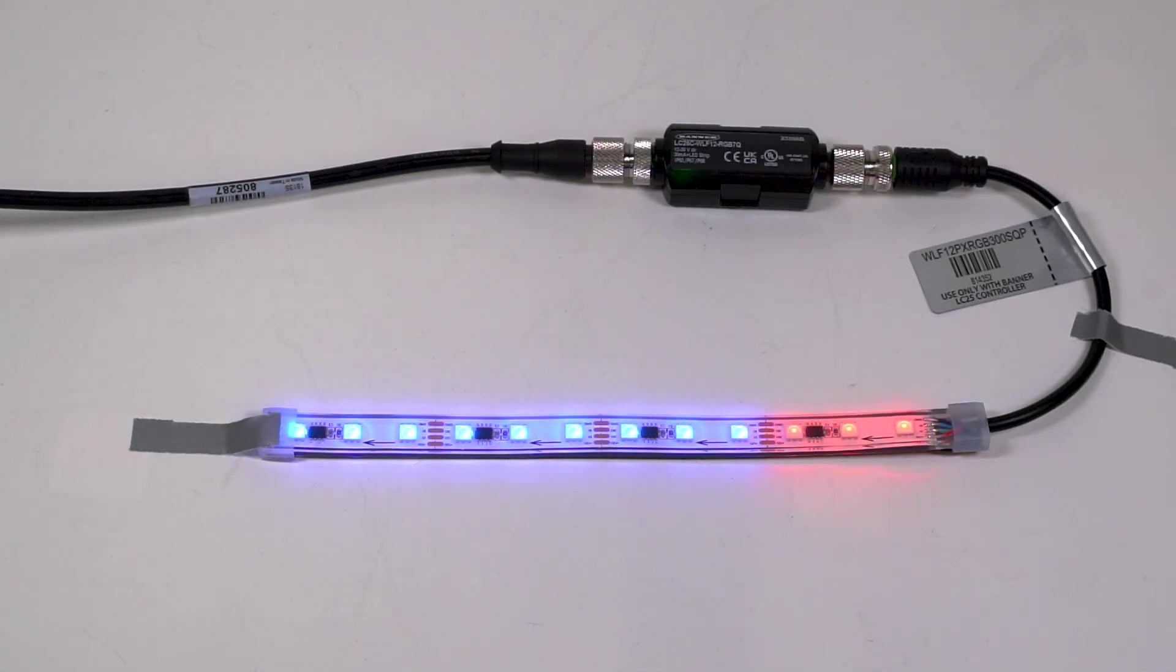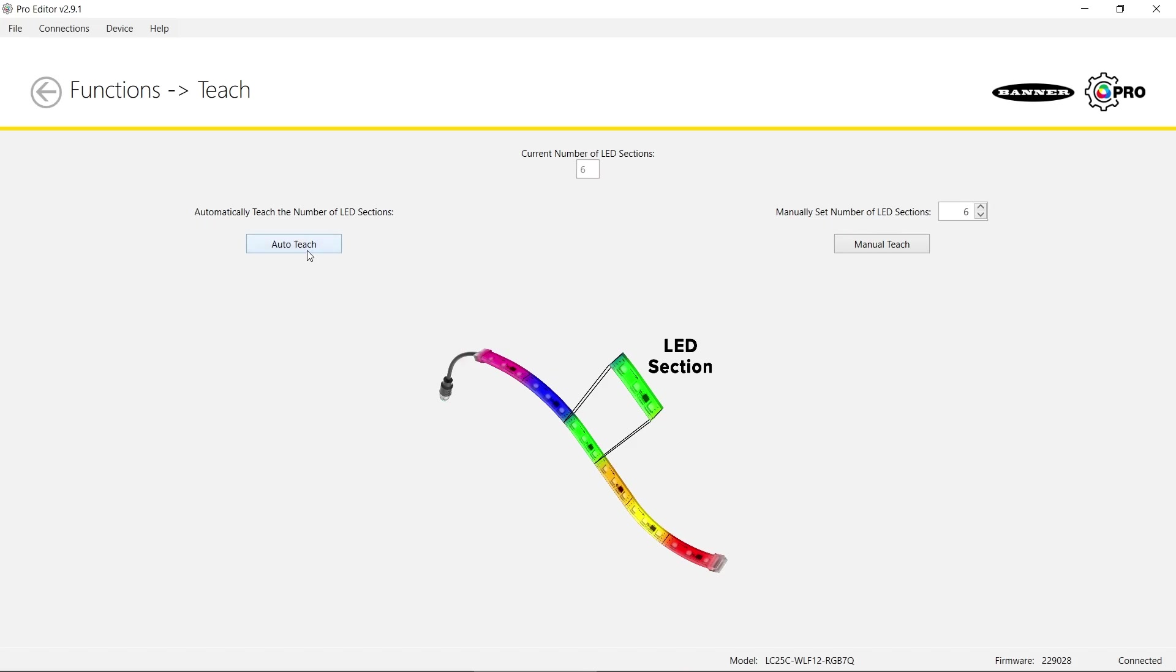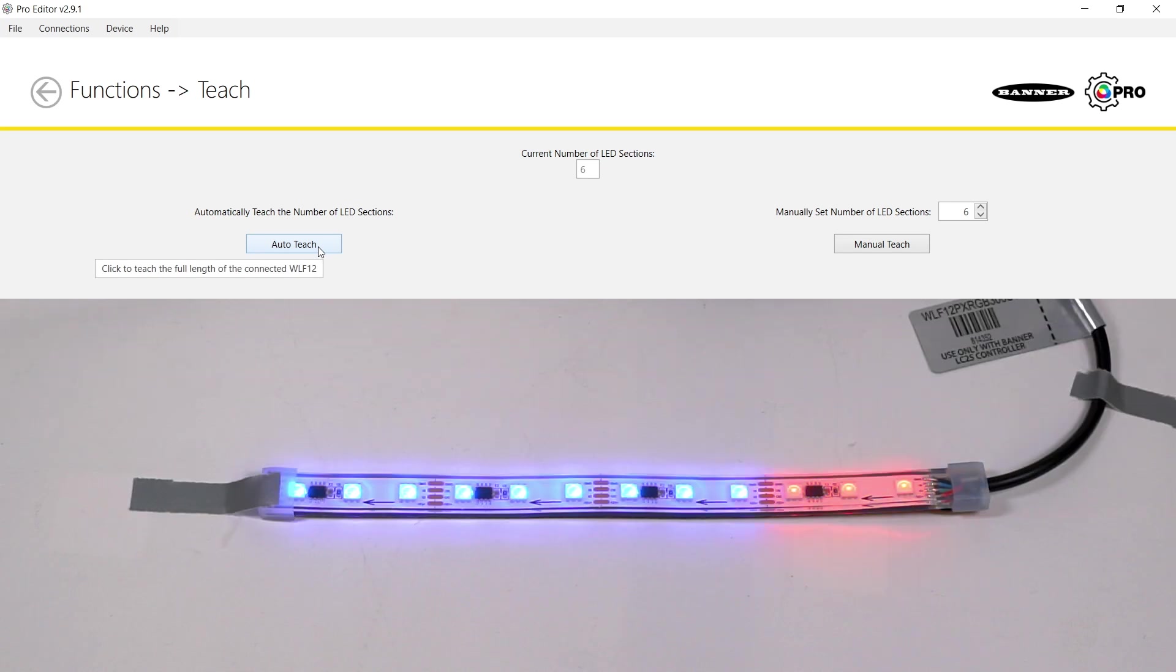If you have already trimmed the light, you can automatically detect the number of available segments by connecting the strip light to the controller and clicking Auto Teach.